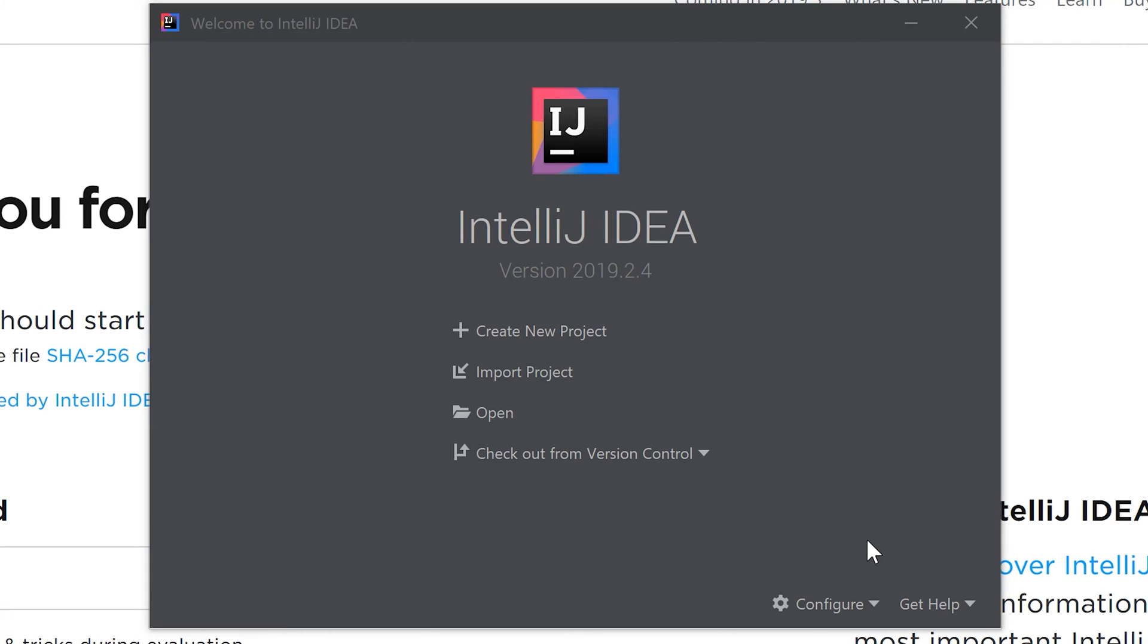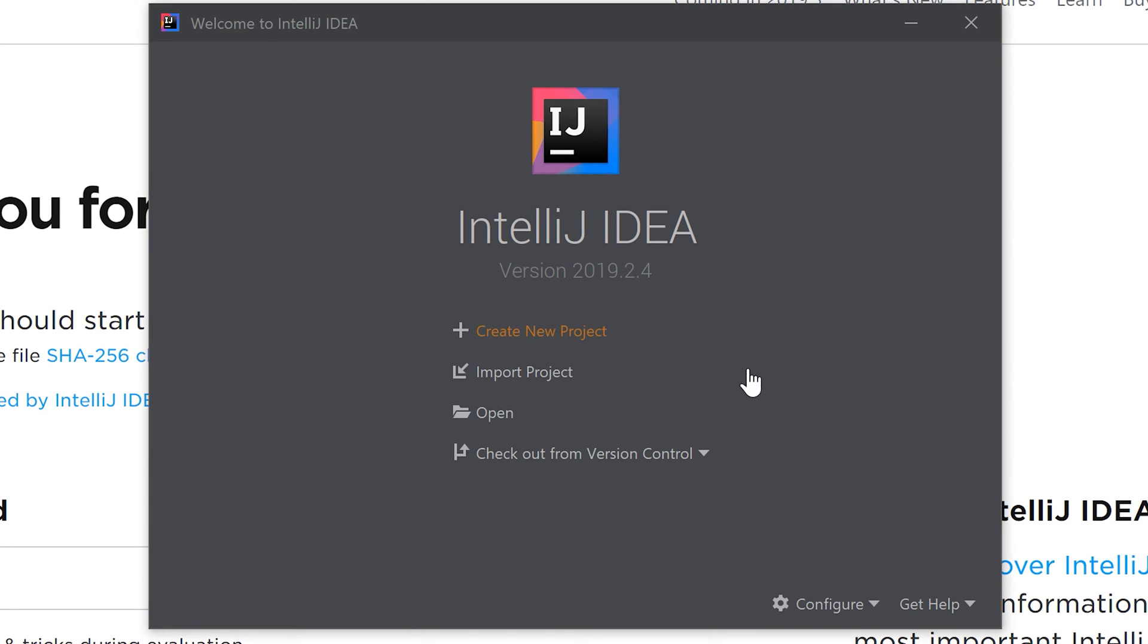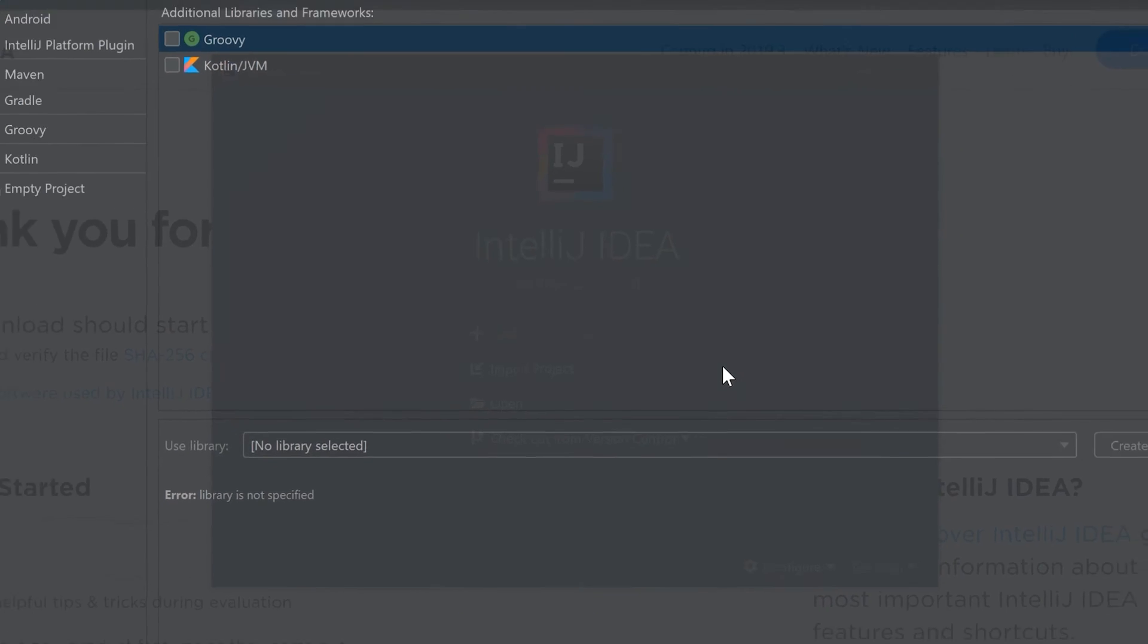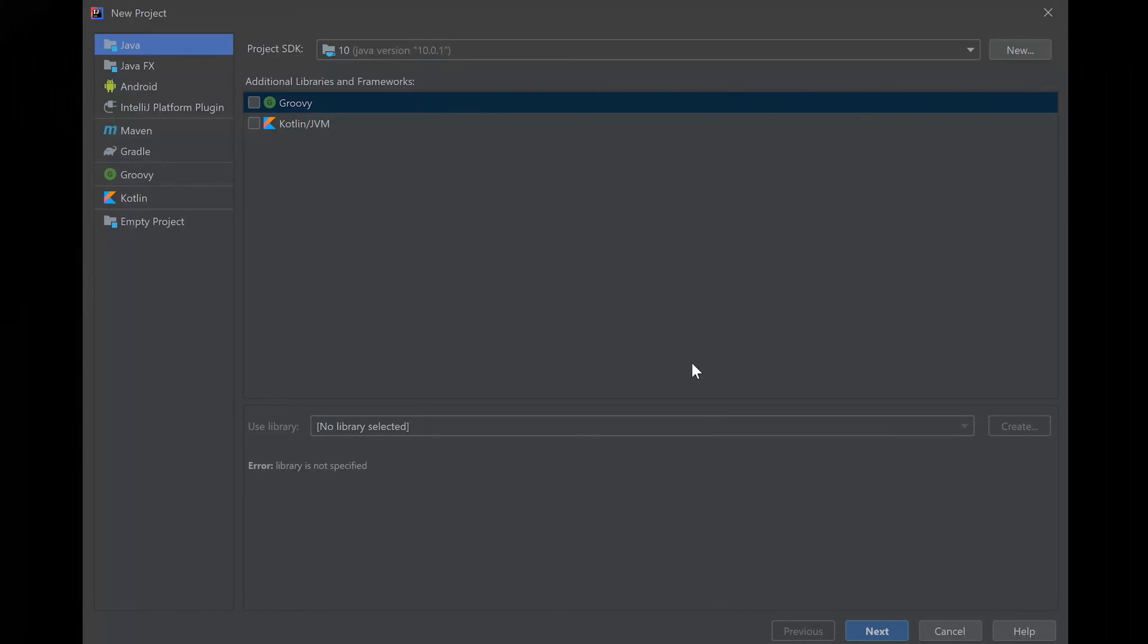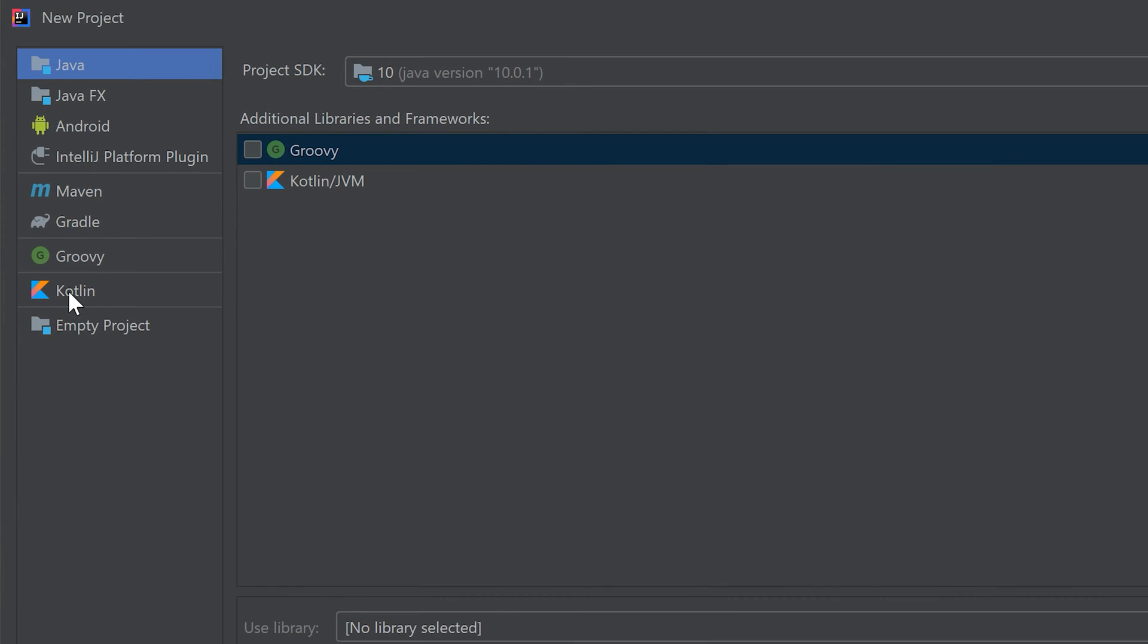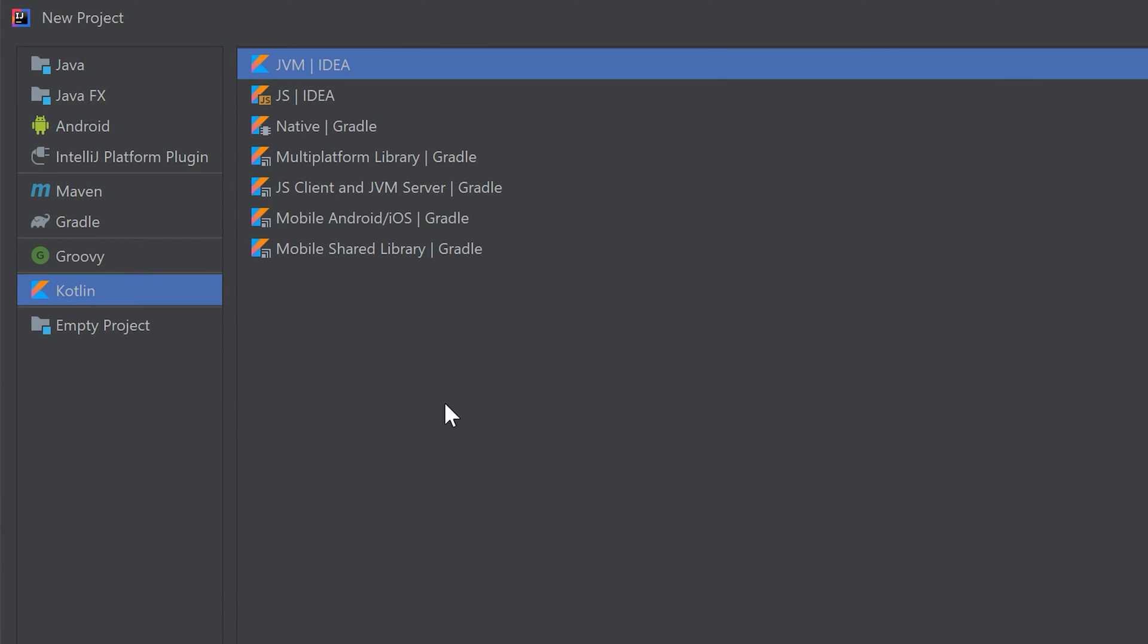After that this dialog will open and we can click on create a new project. And make sure to choose Kotlin on the left and make sure it is Kotlin JVM IDEA.